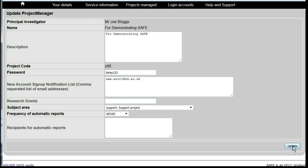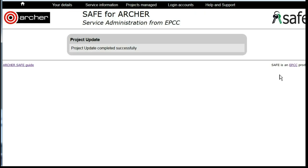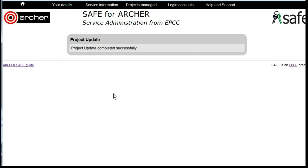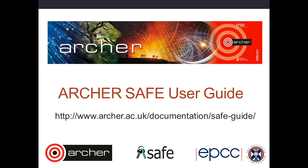Then click Update. Each time a new user signs up for an account on the project, the PI and anyone whose address is entered there will receive notification.